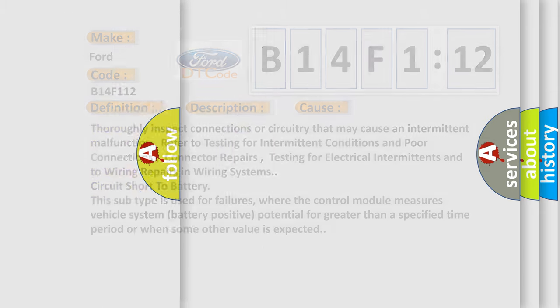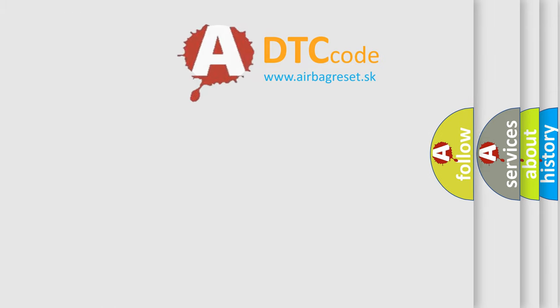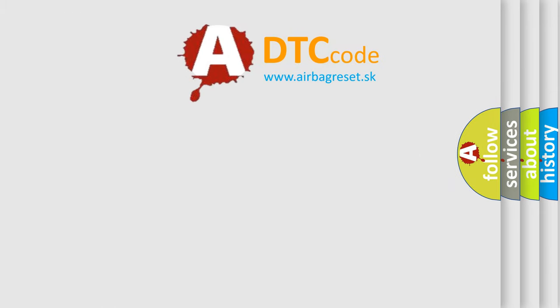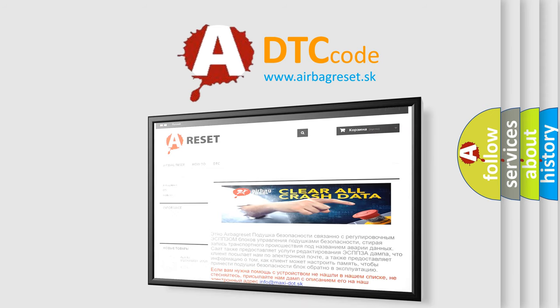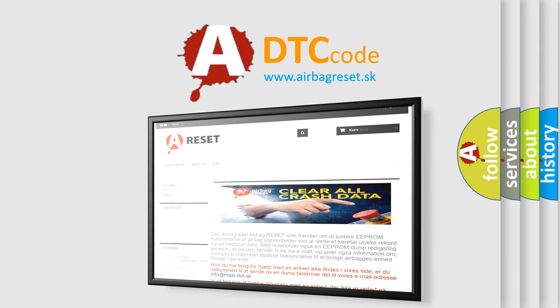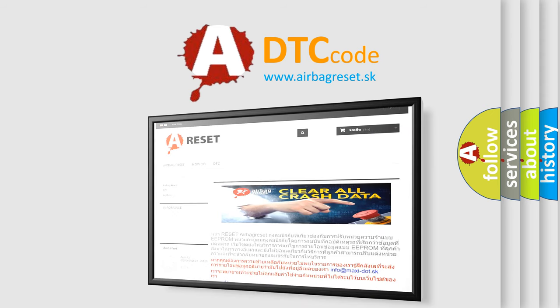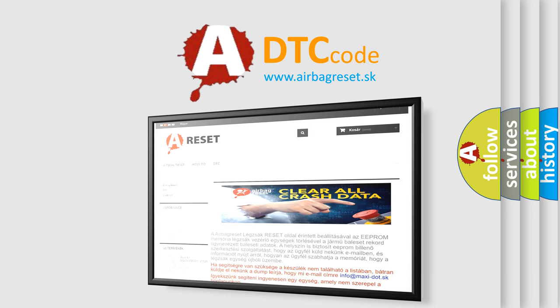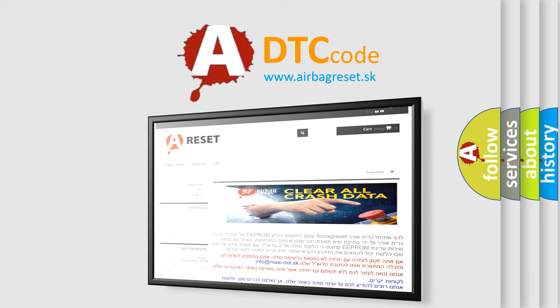The Airbag Reset website aims to provide information in 52 languages. Thank you for your attention and stay tuned for the next video.